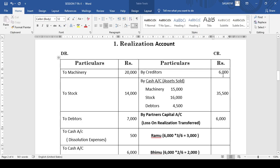After this, we record at what price the assets have been sold. We make an entry on the credit side as by cash: machinery sold for 15,000, stock sold for 16,000, and debtors for 4,500. So the total cash which came into the firm is 35,500.